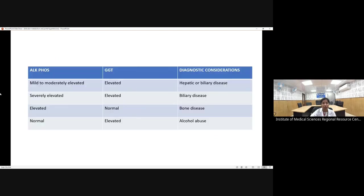Interpreting alkaline phosphatase and GGT: mild-to-moderate elevation of both suggests hepatic or biliary disease; severely elevated alkaline phosphatase with elevated GGT suggests biliary disease; elevated alkaline phosphatase with normal GGT suggests bone disease; elevated GGT alone mainly suggests alcohol abuse.